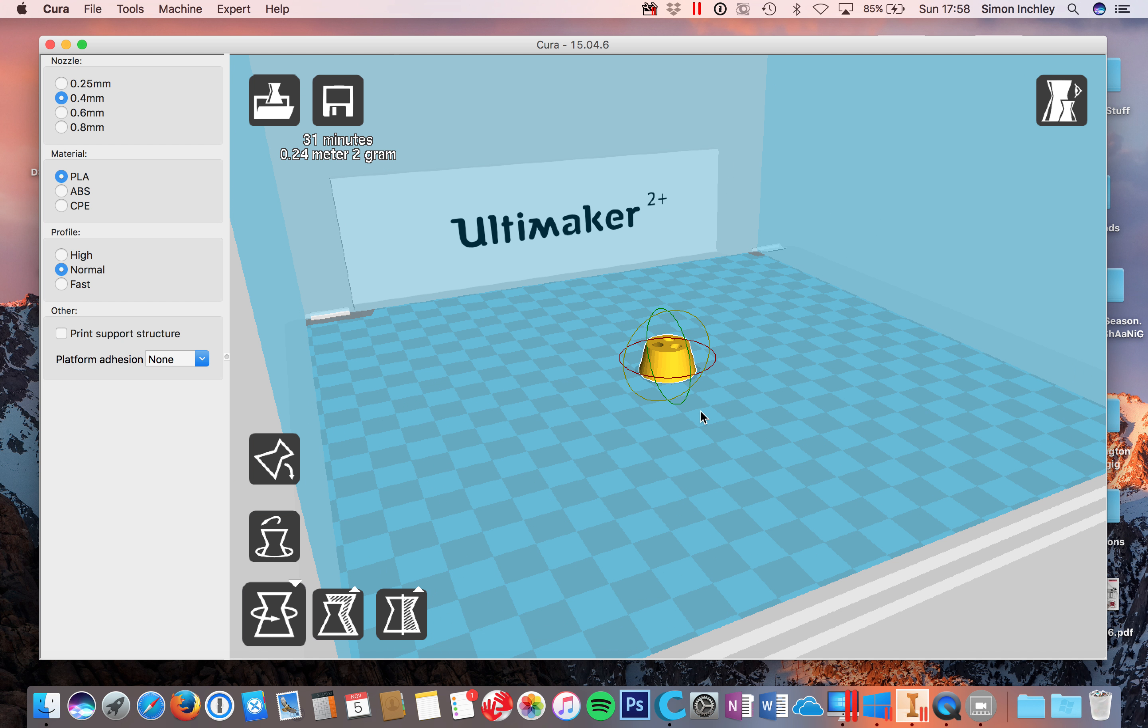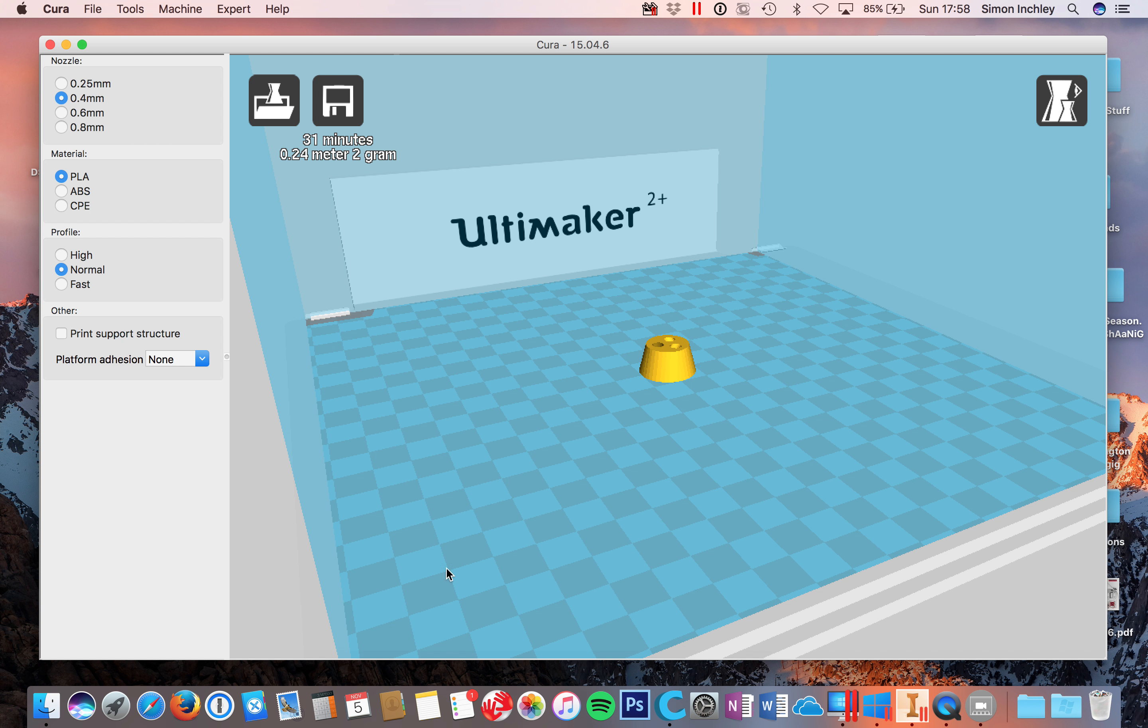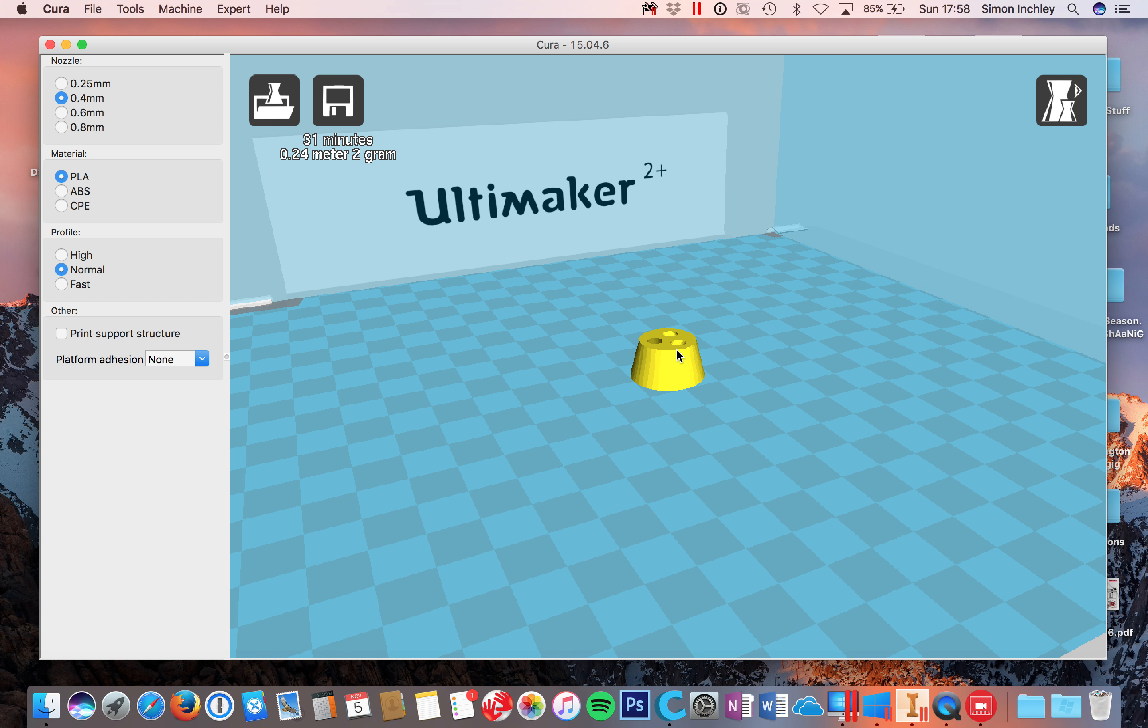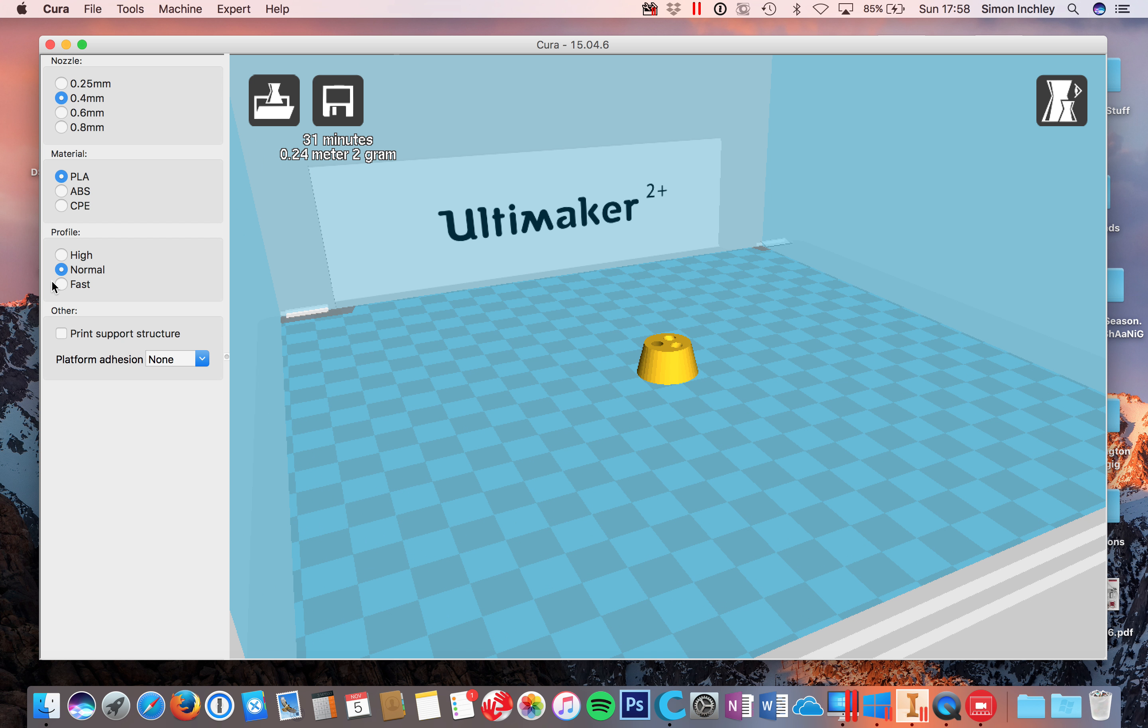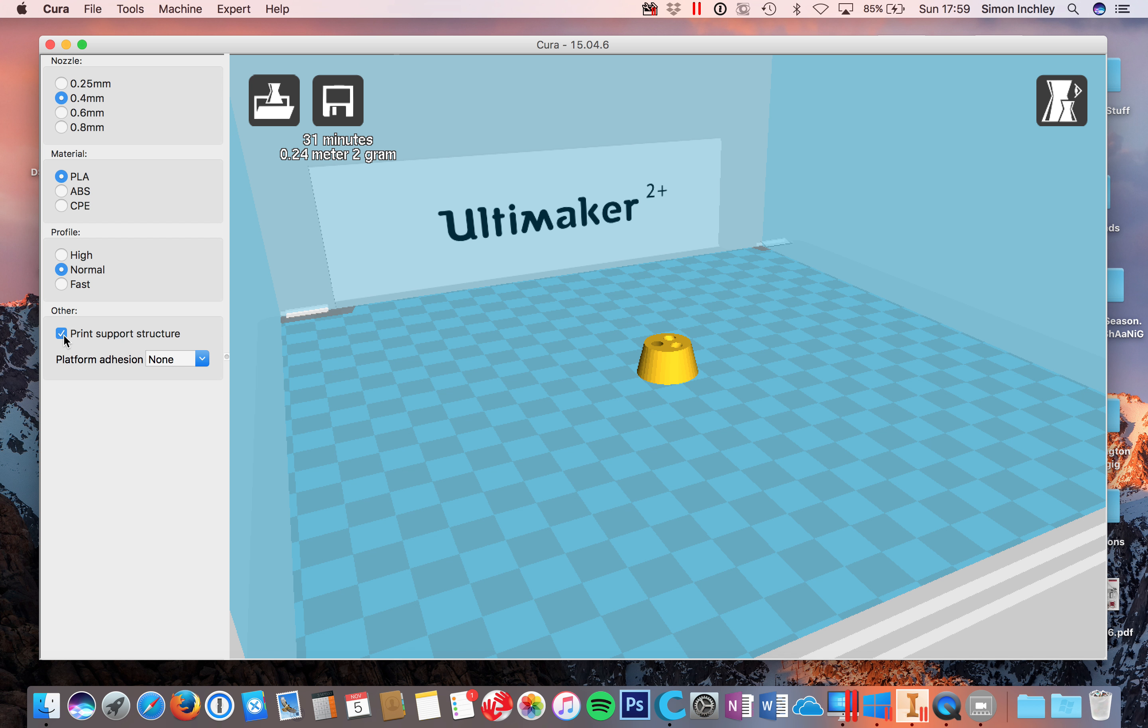However, we still have this slight overhang, so what would actually be better is if I rotated it around like this. Now I've got no overhangs at all, and that means that we don't need to have a support structure. And that's now ready for us to print. If you did have some overhangs and you couldn't work out any other way, then you'd need to print a support structure here and you'd need to click on that highlighted area there.